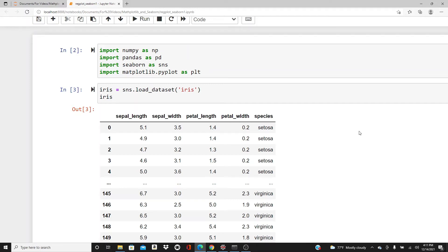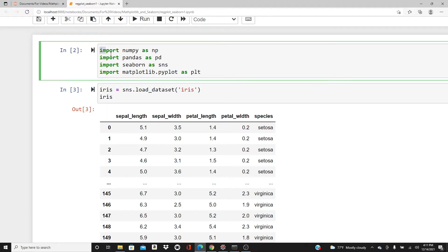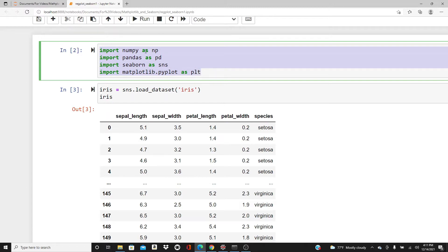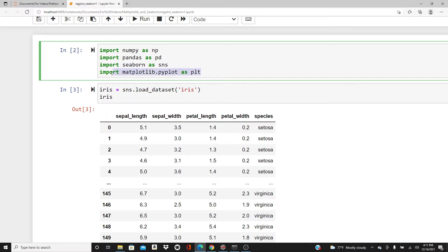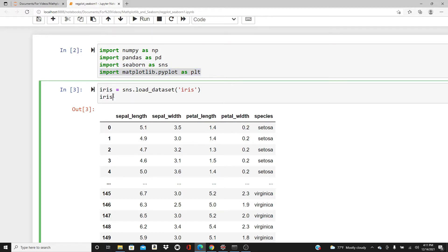Hello everyone, this is Rashida, welcome to my channel. Today's video is on regplot in Seaborn library, and this is the second video of my Seaborn series. Let's start. Here are the necessary packages I need for this video. I imported numpy, pandas, seaborn, and matplotlib.